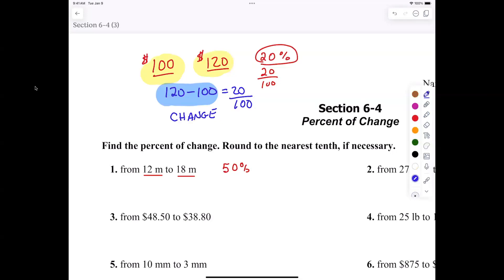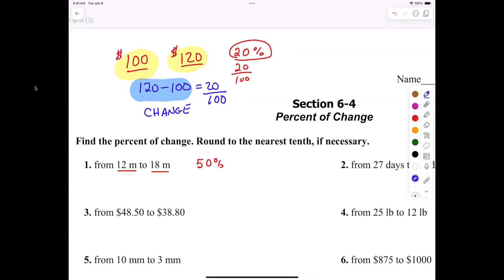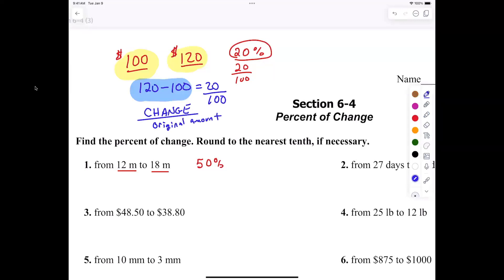I went from 100 to 120. So how do I calculate change? You subtract. You're subtracting — what am I subtracting? The higher from the lower? Not necessarily — I don't like that, because you could be going down. So what we say is it's the difference, divided by the original amount. I went from 100 to 120, so it's the change divided by the original amount. That's the formula.